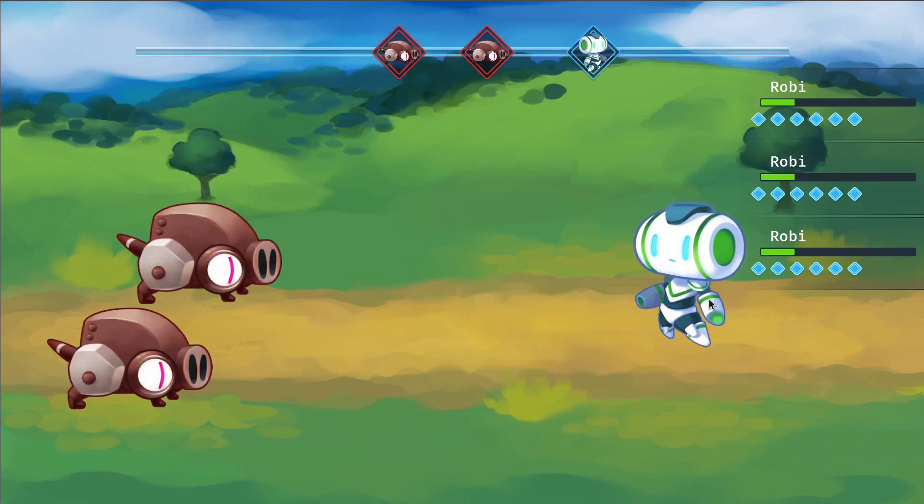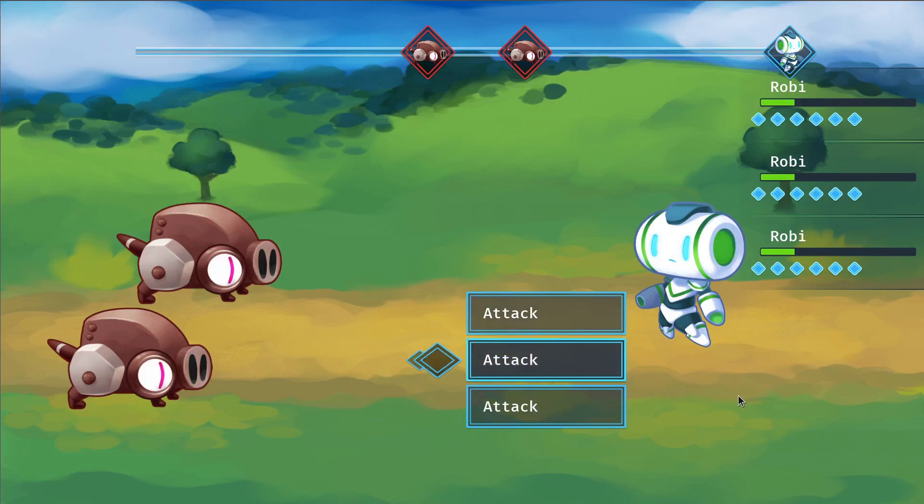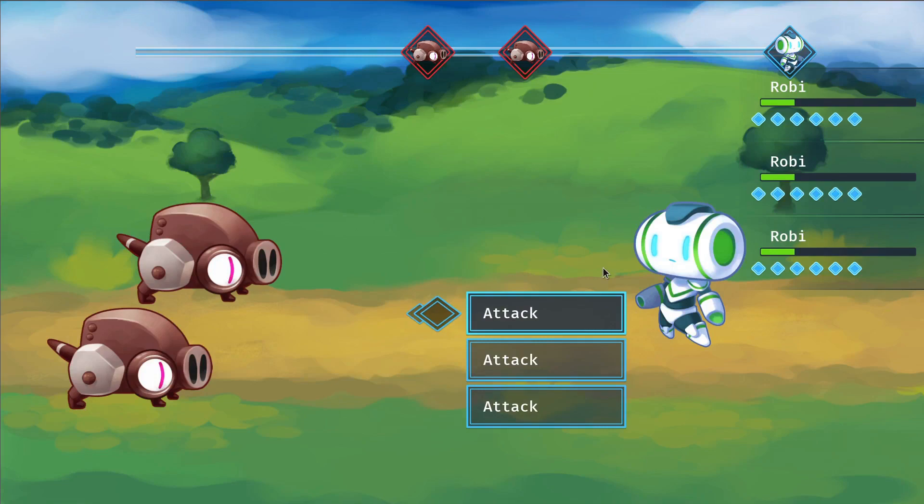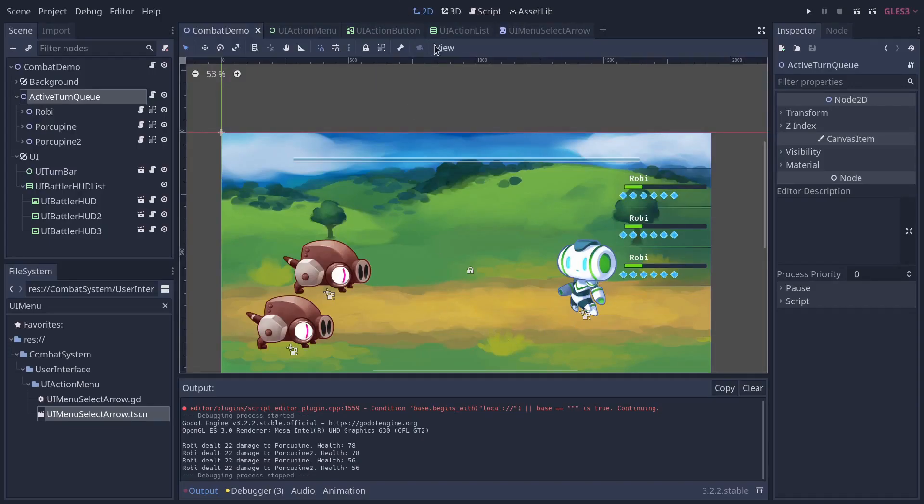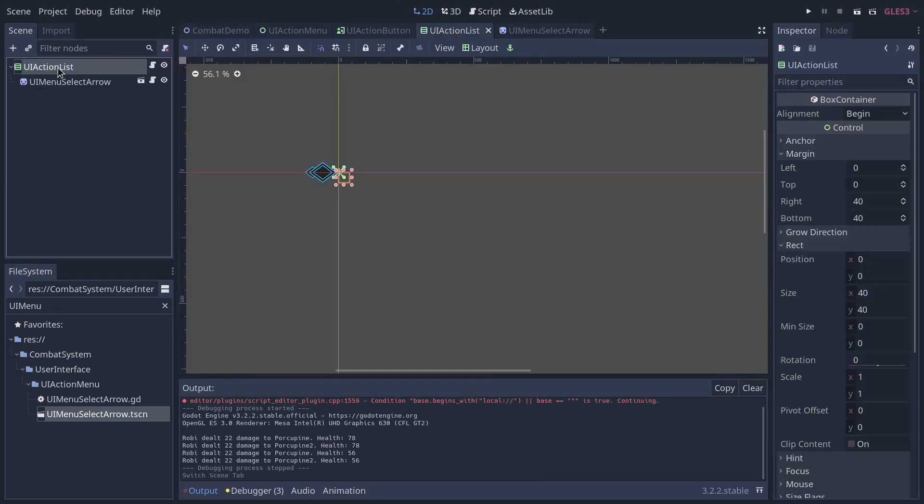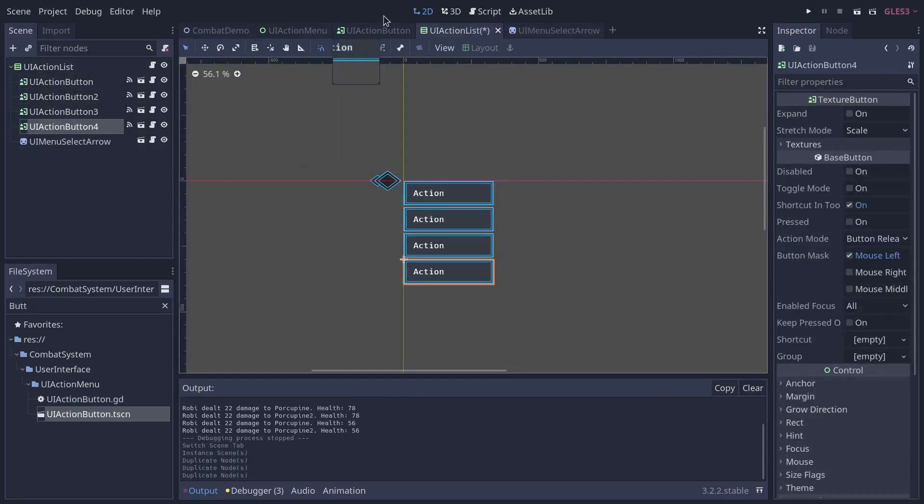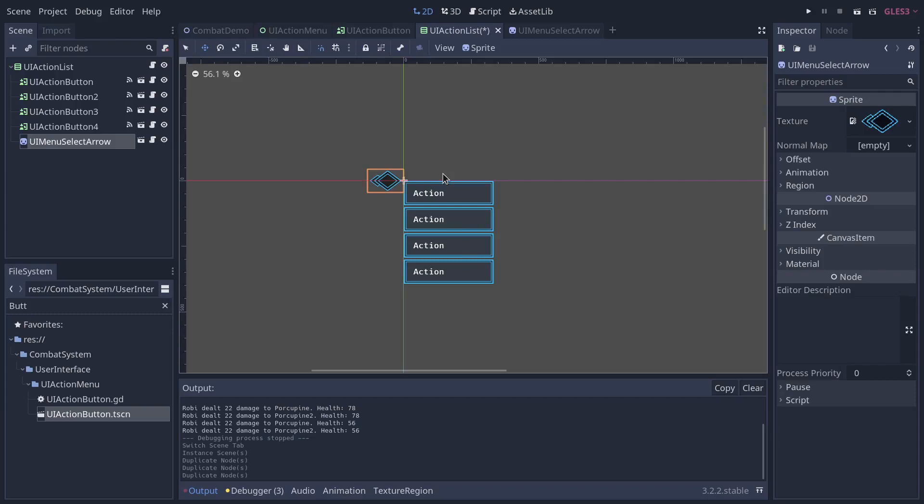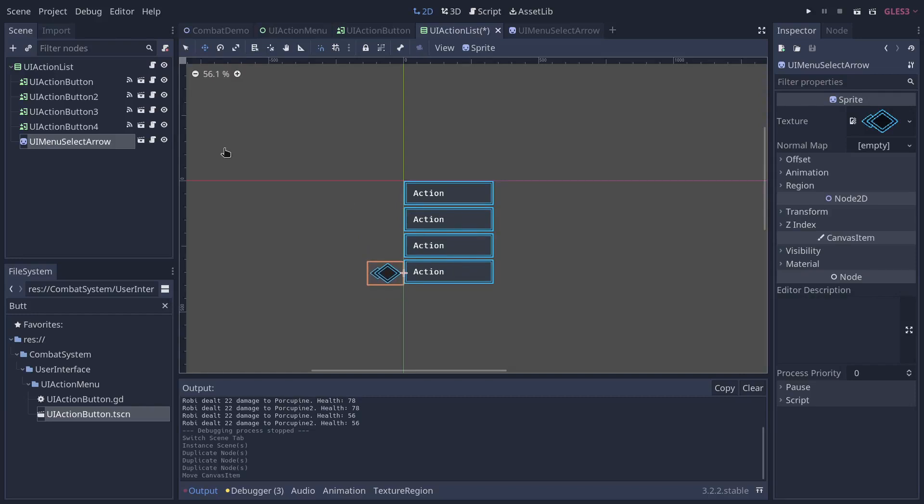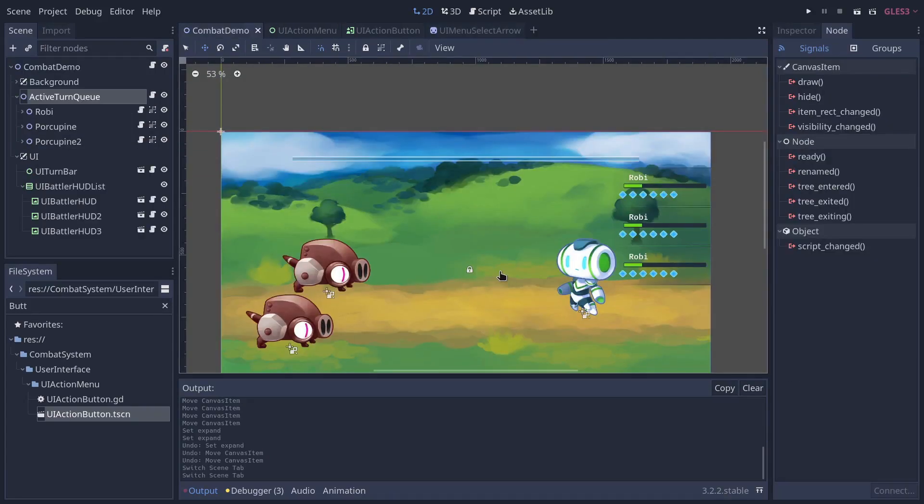So naturally, Godot supports touch-based controls for free with its UI system. The elements you see here are buttons. These elements are in an HBox container. That's this node UI action list. So I can put multiple buttons, and they will show in a list. And the arrow, I'm actually keeping as a child of that, so it's easy to move it around and to control it from the list, like when you press up and down. Because it's a sprite, it doesn't get affected by the V-Box container.